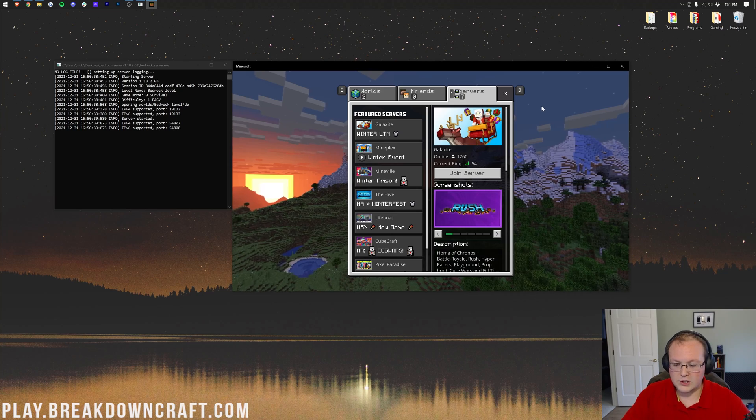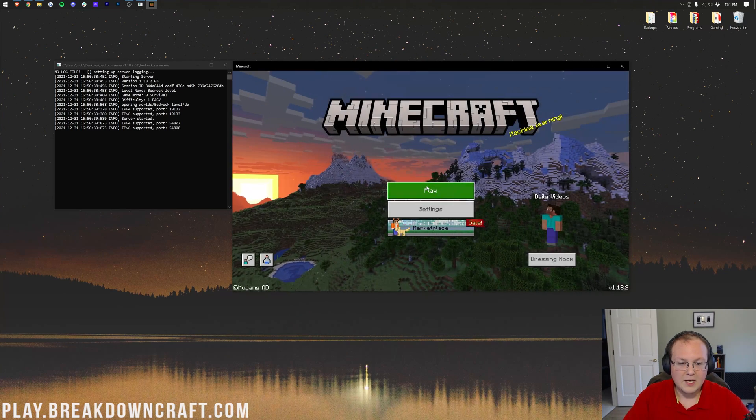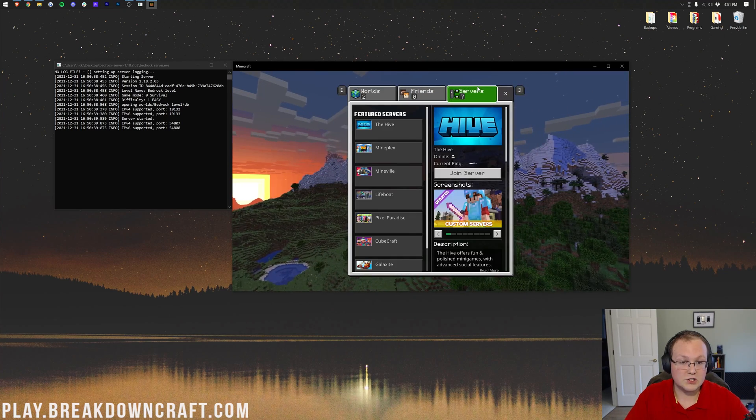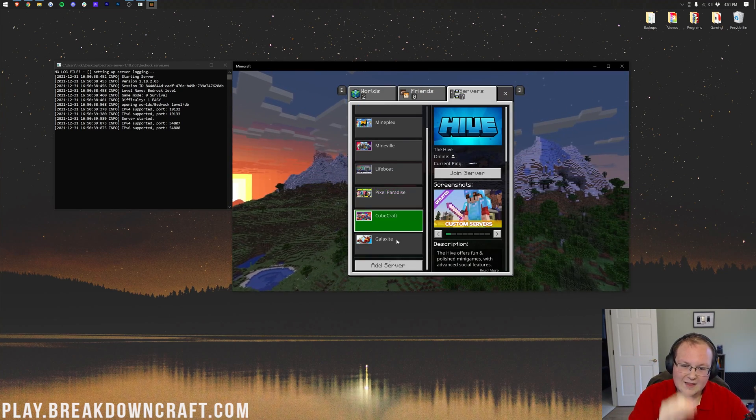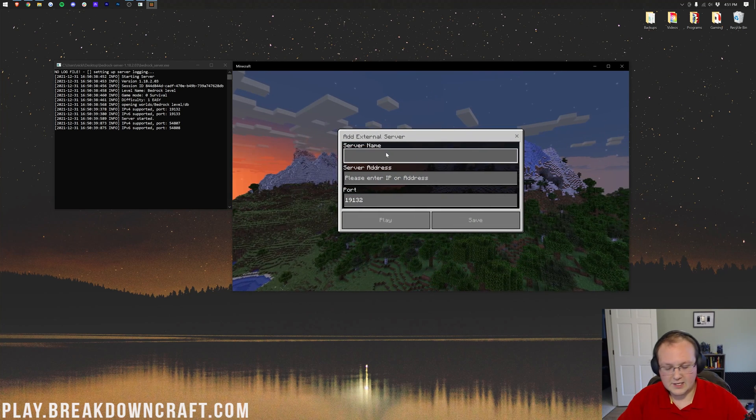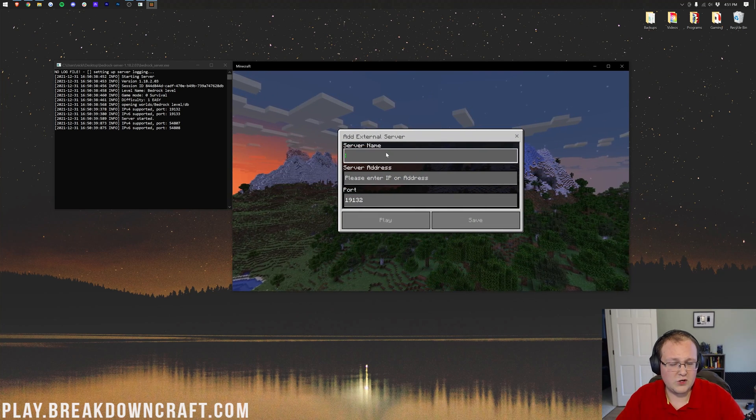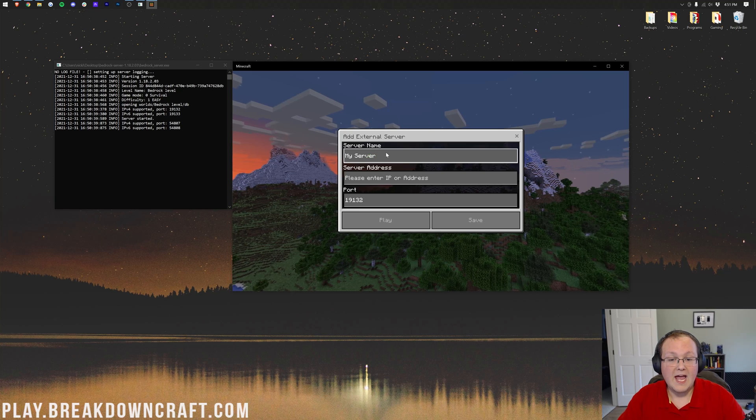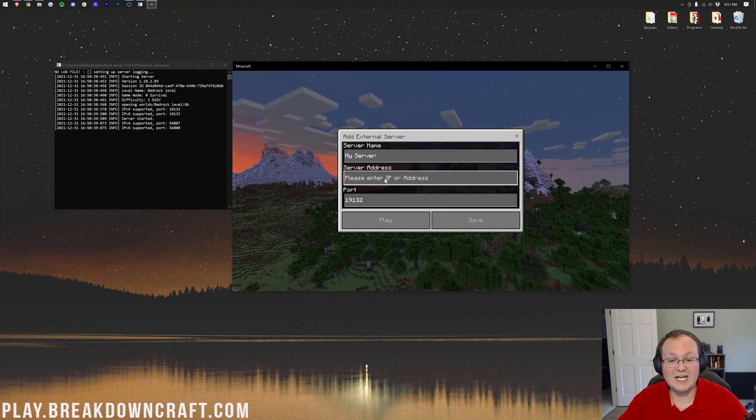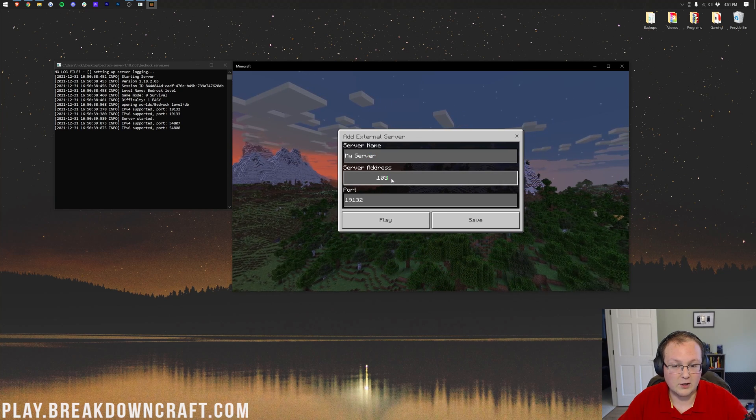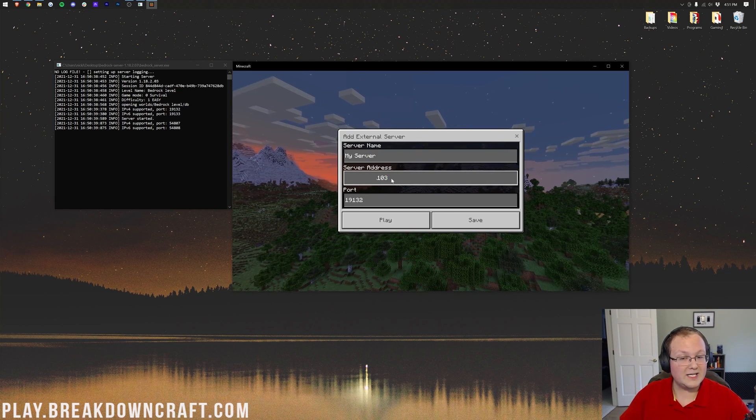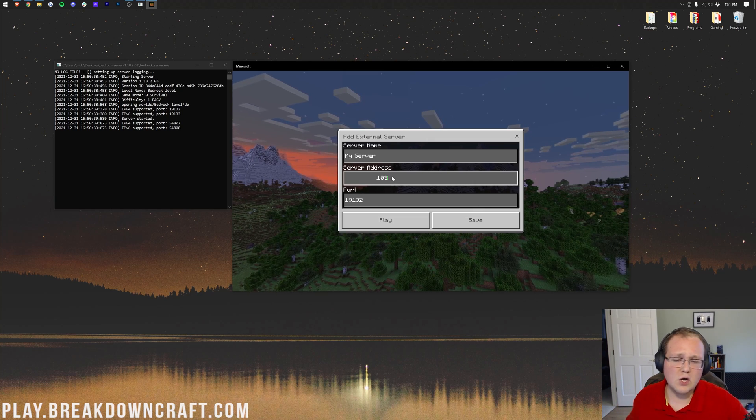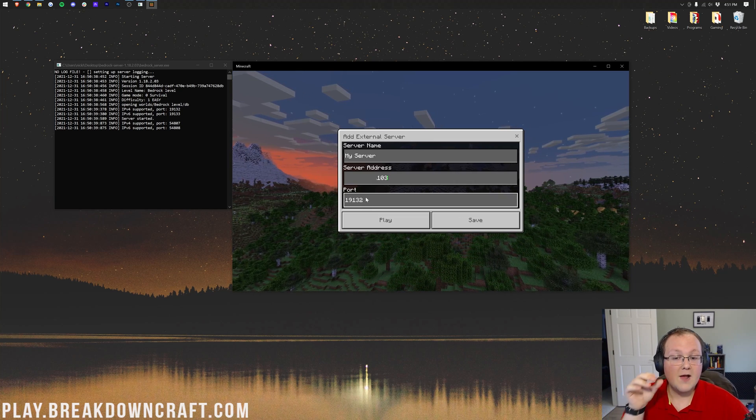So once you're here, you want to go to play. And then at the top, you want to click on servers. Then you want to scroll down on the left-hand side to the very, very bottom and click on add server. Now, you can name this whatever you want. I'm just going to name it my server here. And then the server address is going to be that public IP address we got earlier. Again, the only thing you can see is 103 at the end. Just to show you, we're using the same as before.